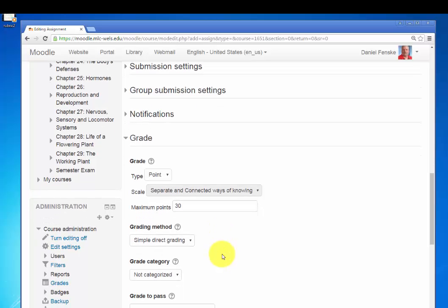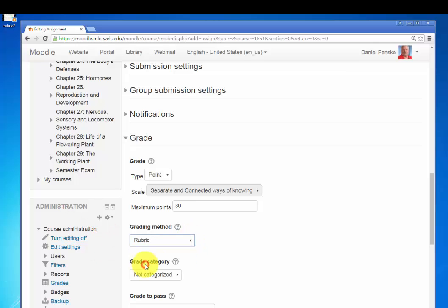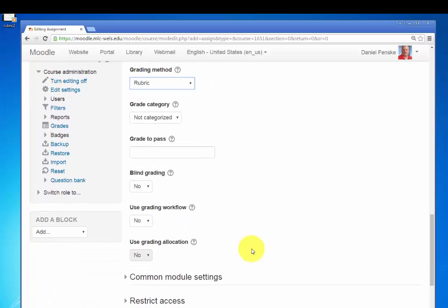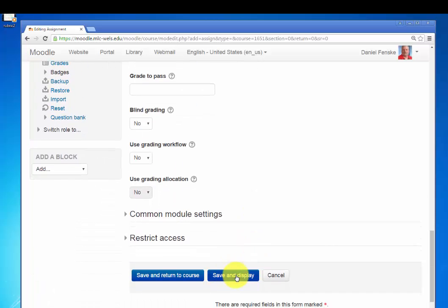But once again, it's the grading method that we have to pay attention to. I will select Rubric. There's the rest of the options. And we will save and display this assignment.